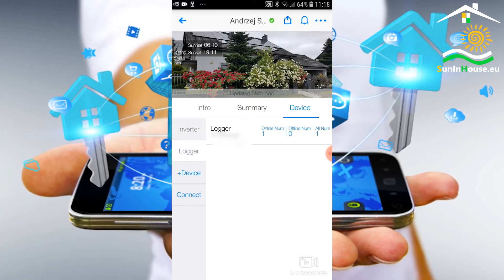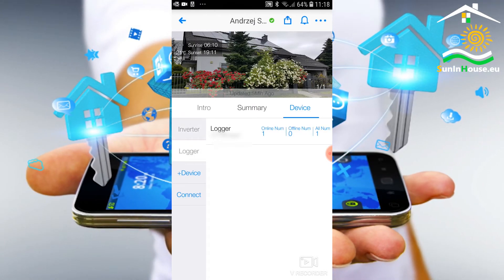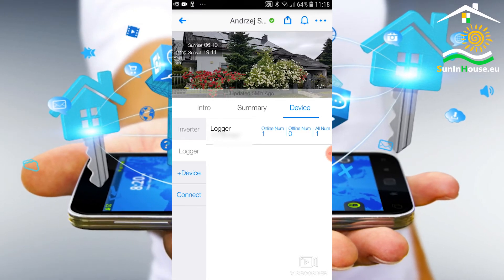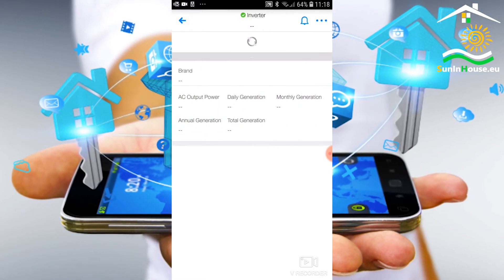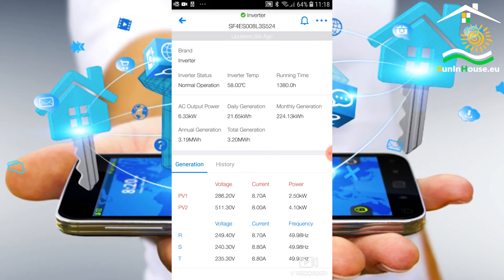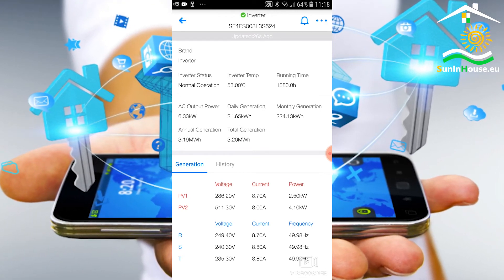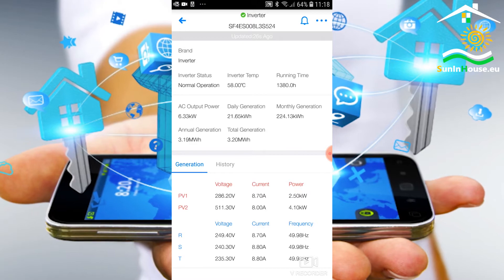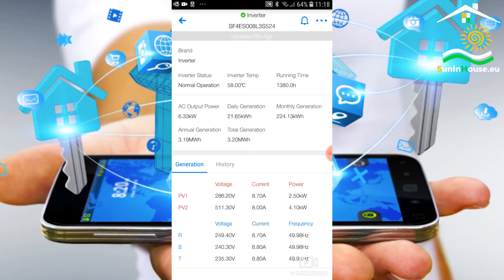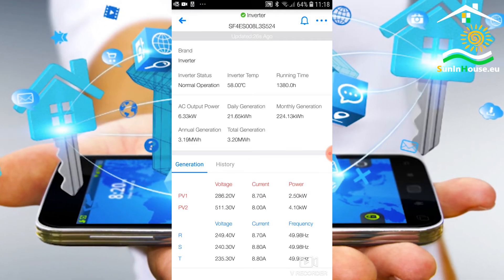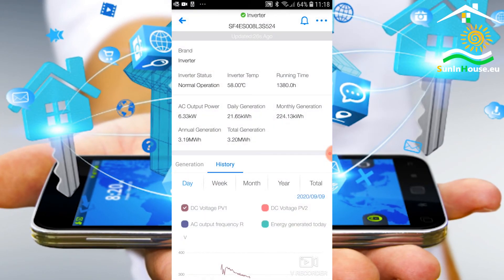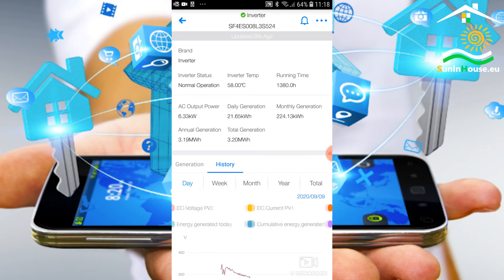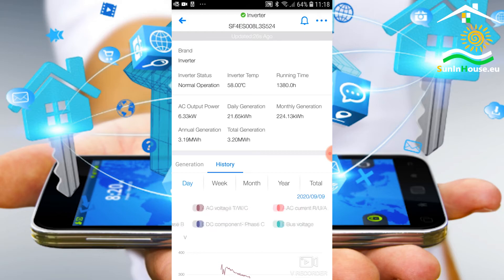In the device tab you will find our logger and inverter. By choosing an inverter, we get a preview of current and historical data. The data applies to each DC and AC circuit. In the historical data we have an additional review of the internal parameters of the inverter. This allows for in-depth analysis and diagnosis in problematic situations, should they arise.